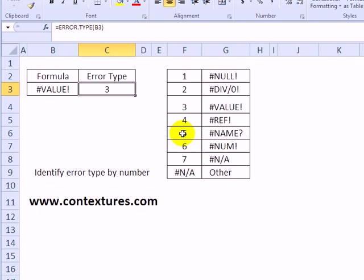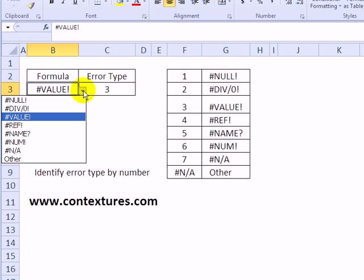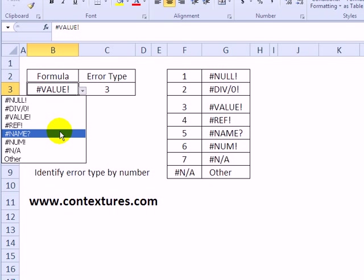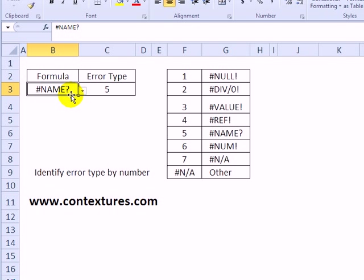If we had a #NAME? error, it should return a 5. I've just got a drop-down list of those errors here, and if there's a name result in this cell, it shows 5 as the error type.